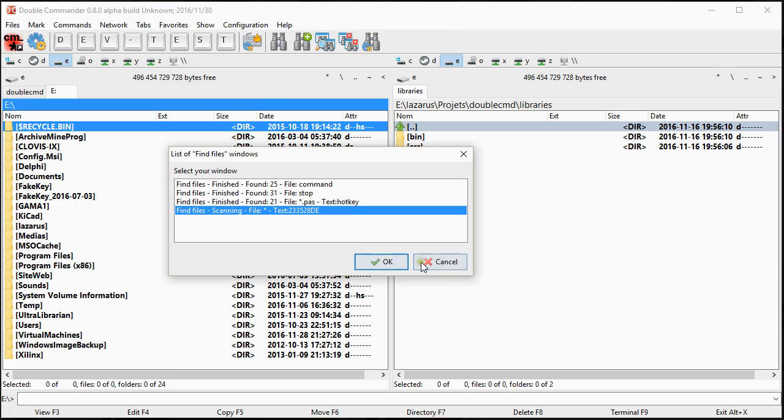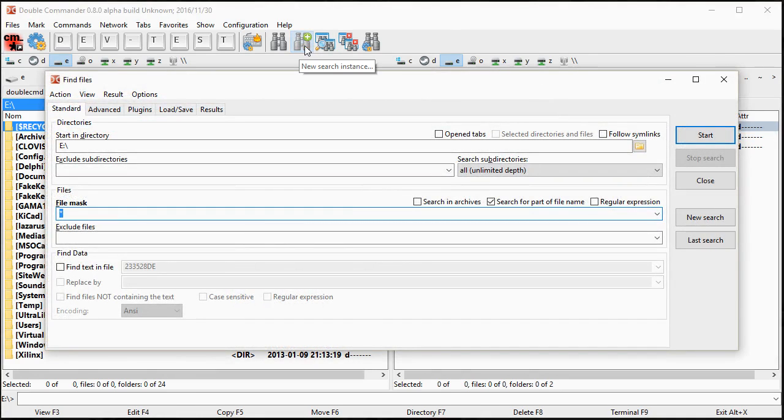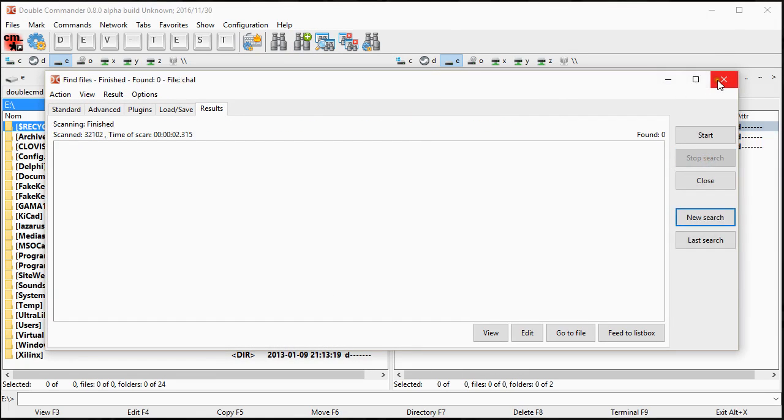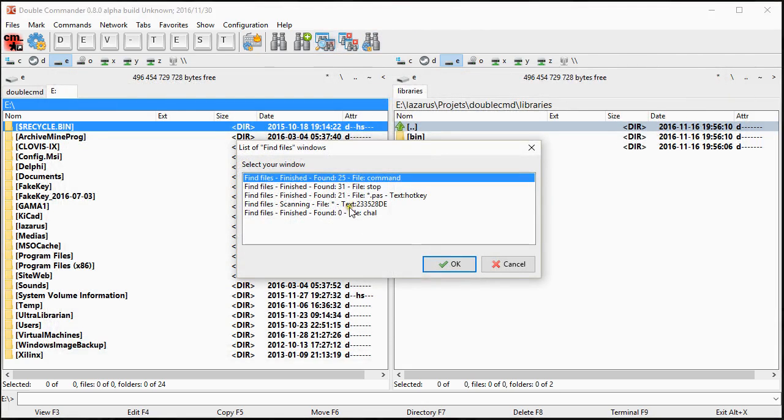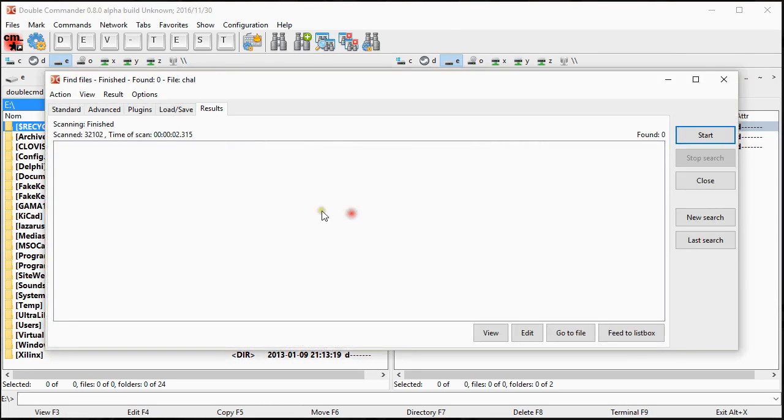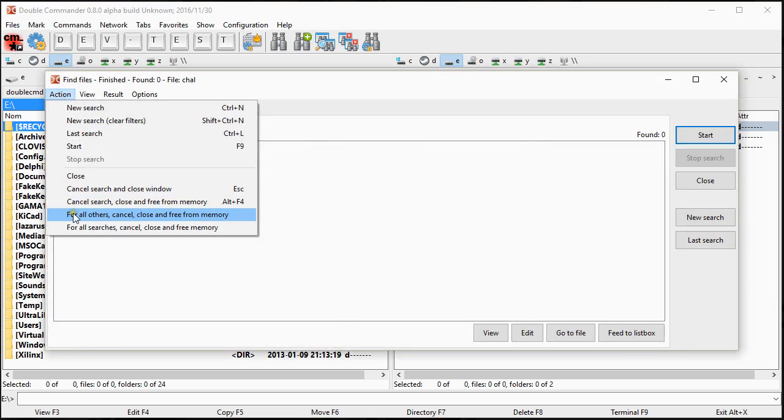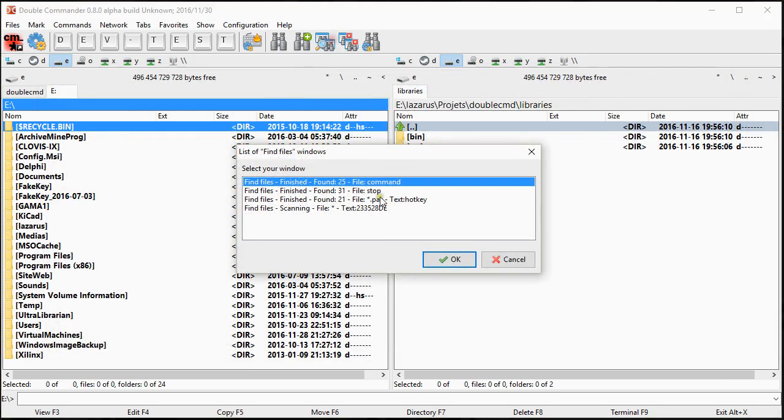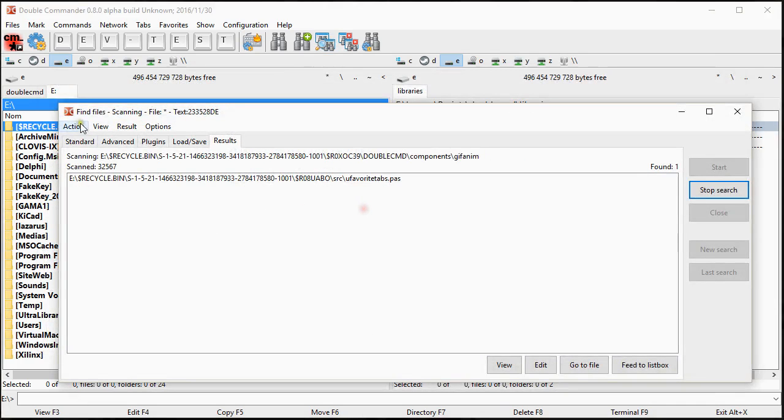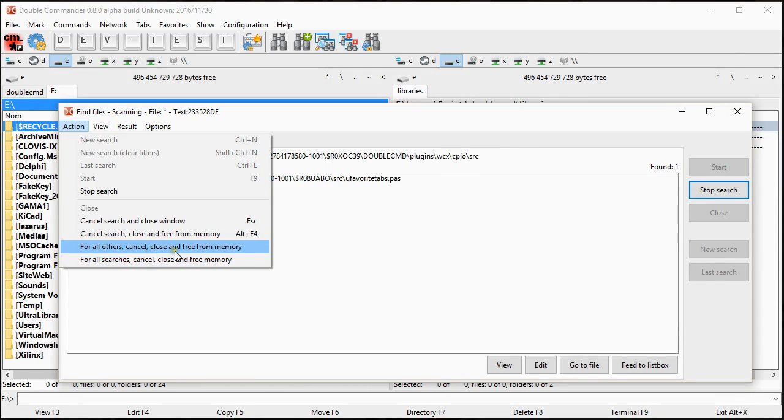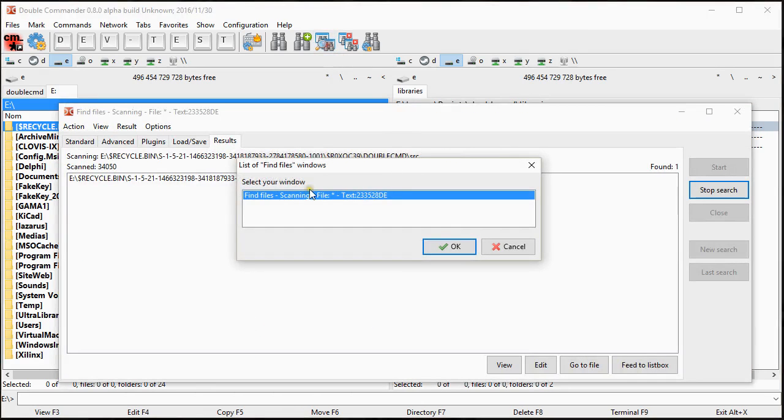So if you invoke a new search and you do a search like that, even if you click the X to close it, it will still be here because at least we did one search. If you want to remove it, you will do action, cancel search close and free from memory. So now if I come here, it's not there anymore. And we can also do the opposite. We can do action for all others. Cancel close and free from memory. So here, our search is still in progress. And if I go there, there is only one that remains there.